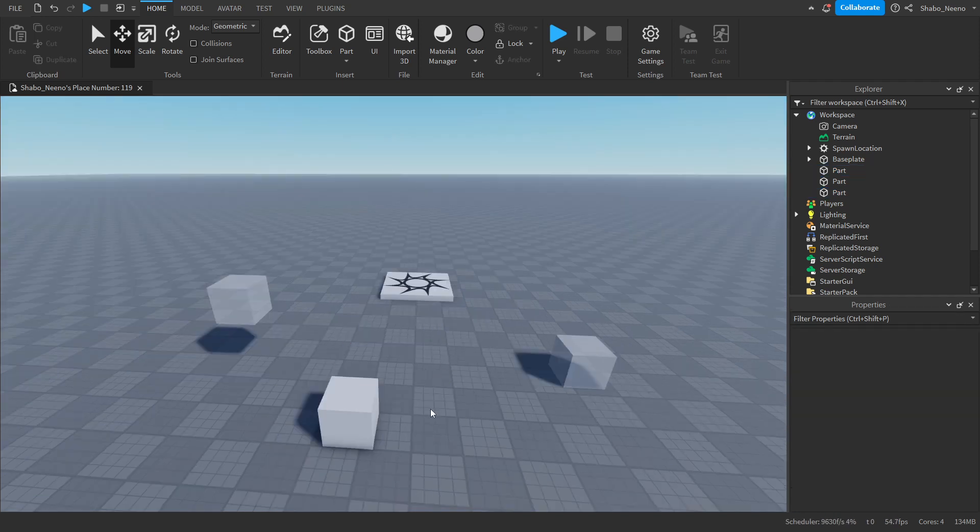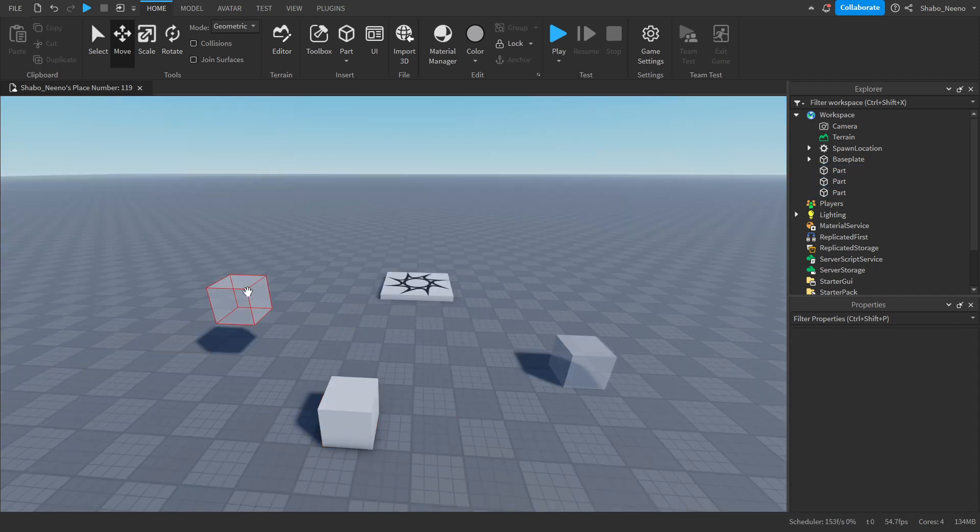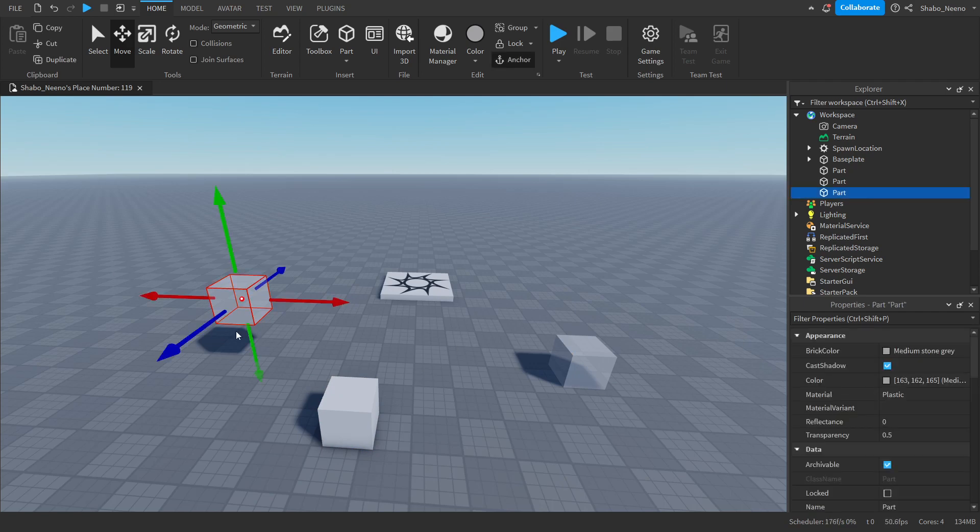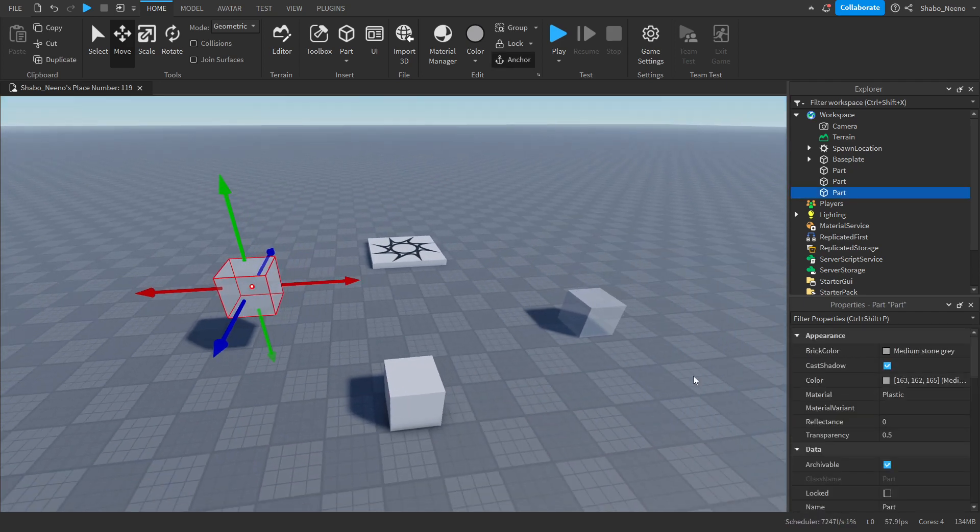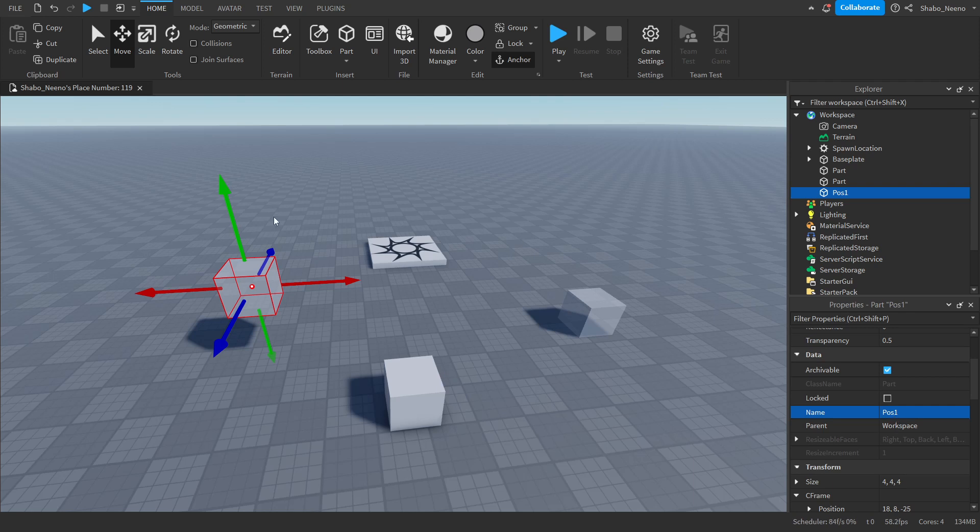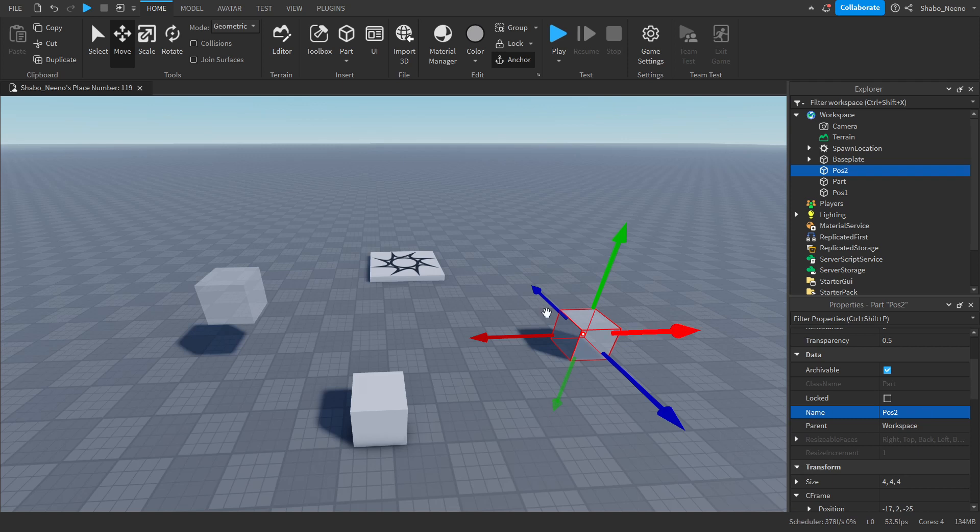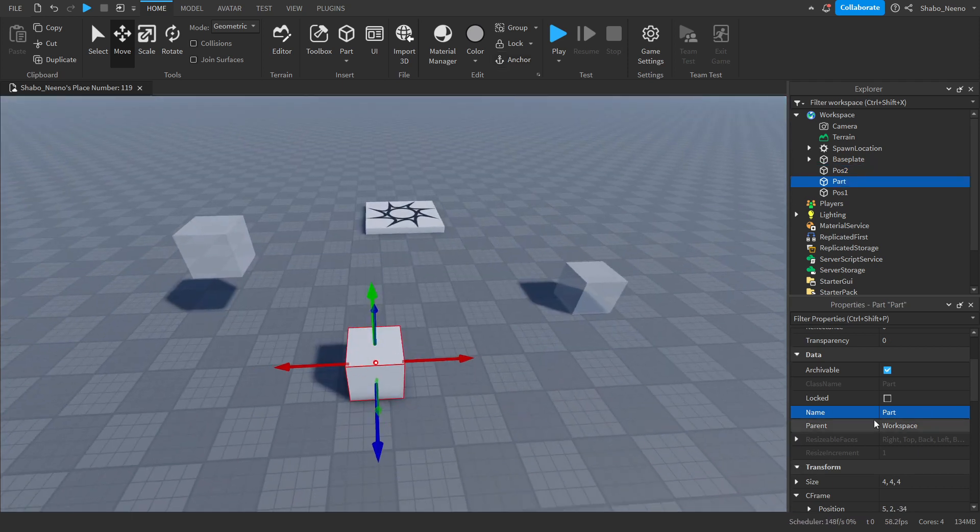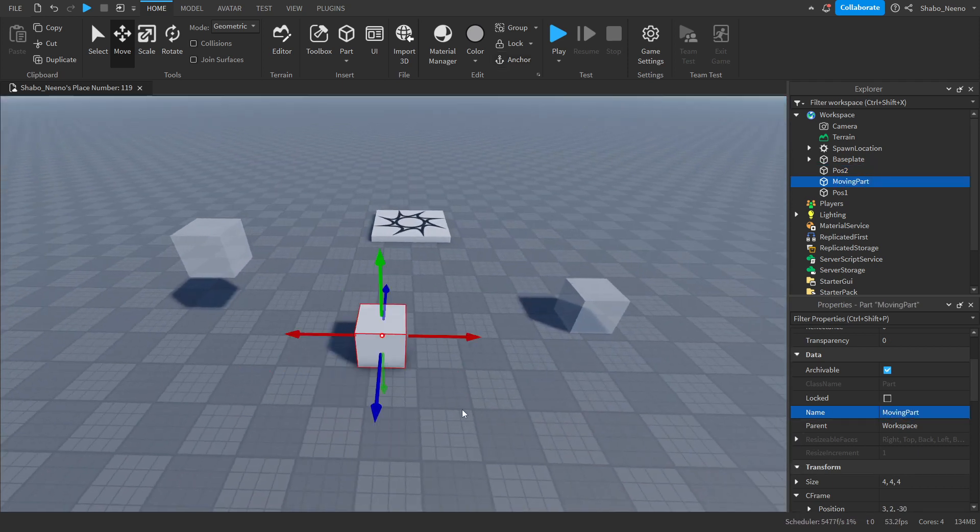Now we're going to make our parts start moving between both of them. We're going to name these for when we do our scripting. So I'm going to name this one pose 1, which is just position 1, and then this one pose 2, position 2. Now I'm going to name this moving part. You don't have to name it, but I'm just going to.